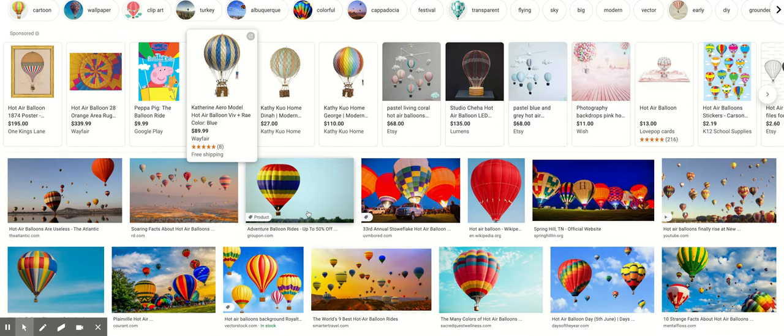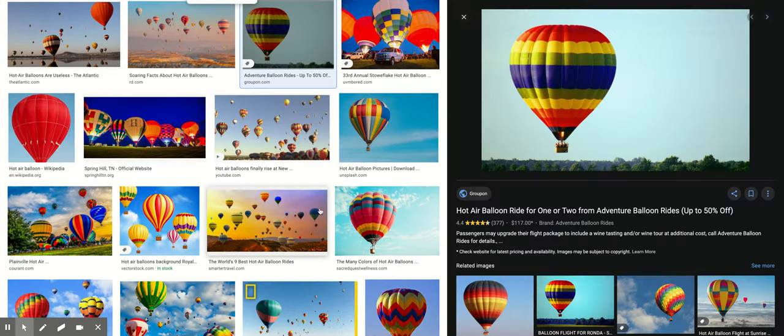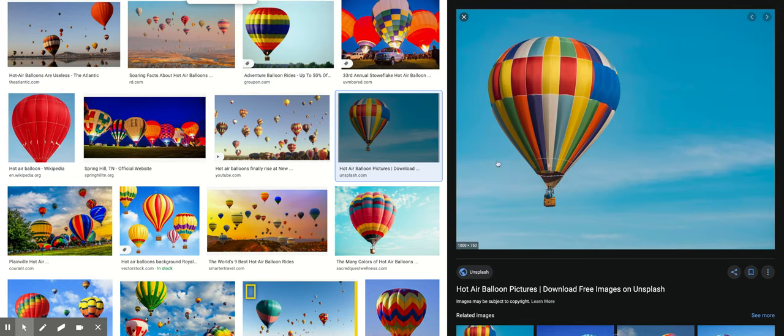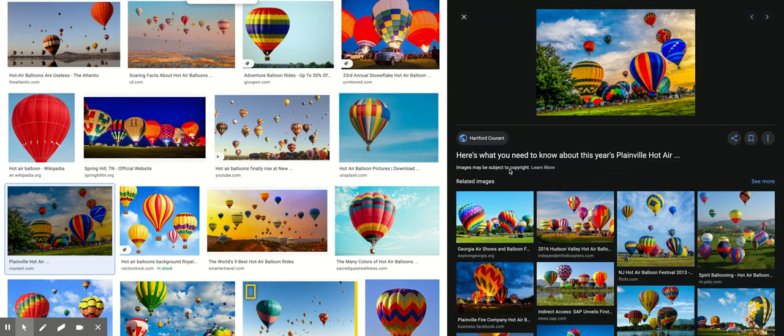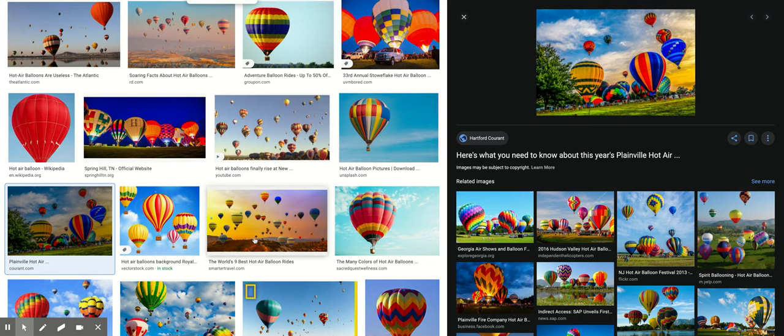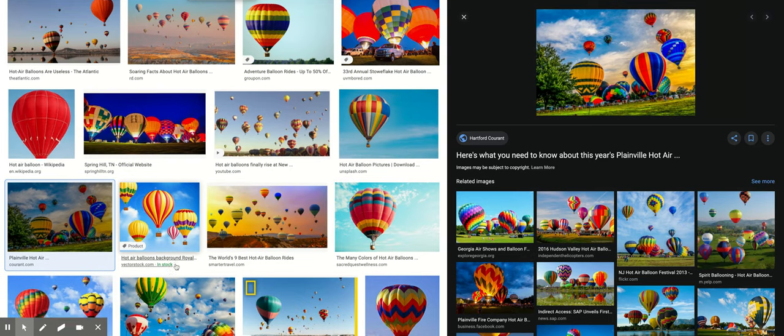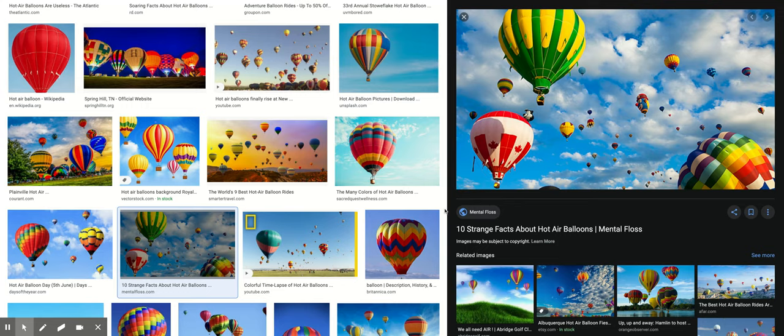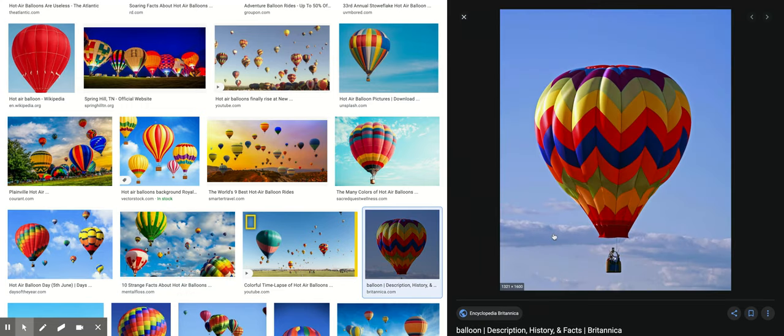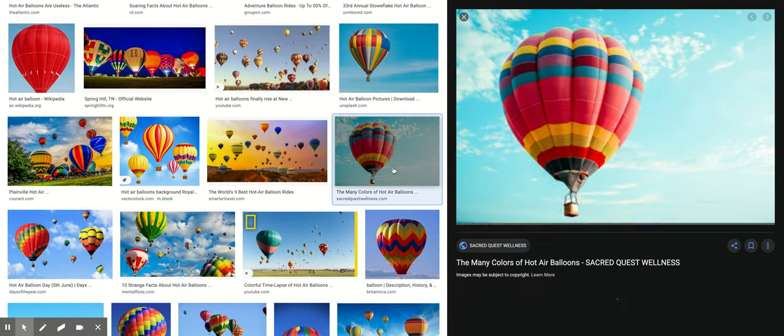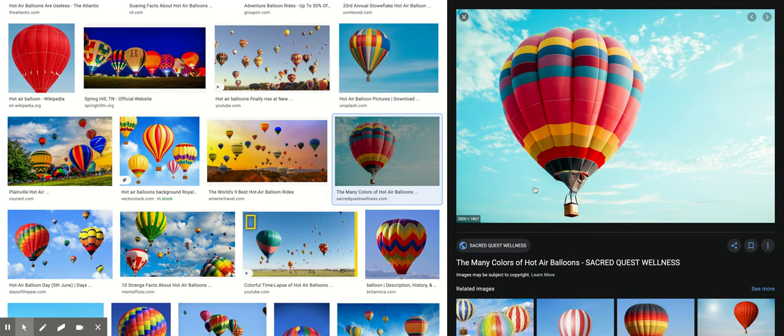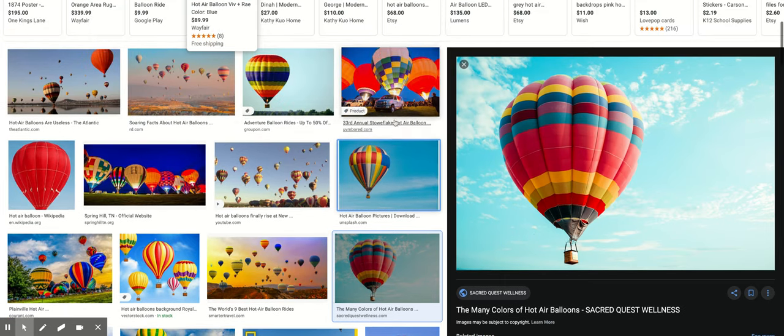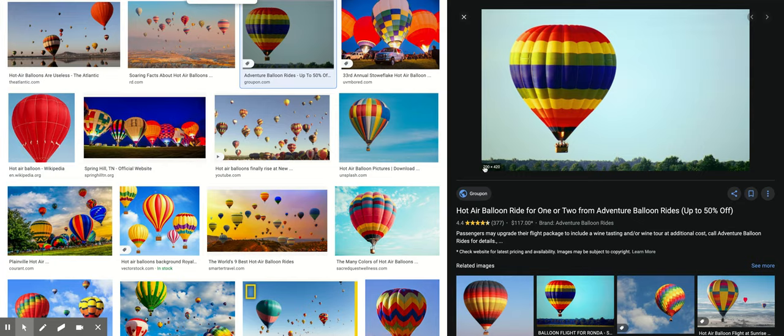So if you just type in hot air balloons you can find an image, but I want to show you that the images it's finding, the pixel dimensions are right here in the corner and they're pretty small usually. So you're not always going to get very good quality images just doing this. A lot of these images are kind of big, but you can see this one or this one is really low.